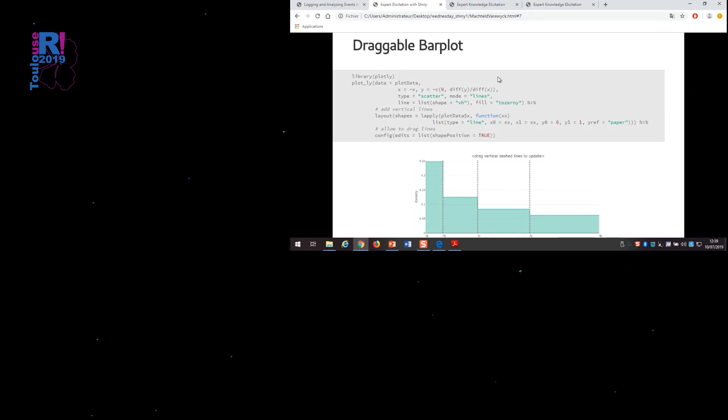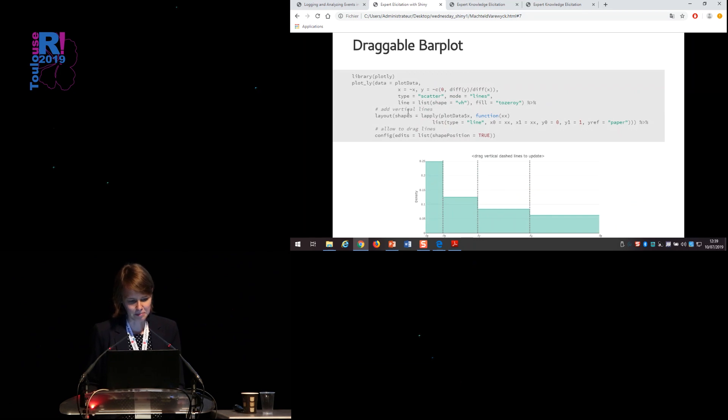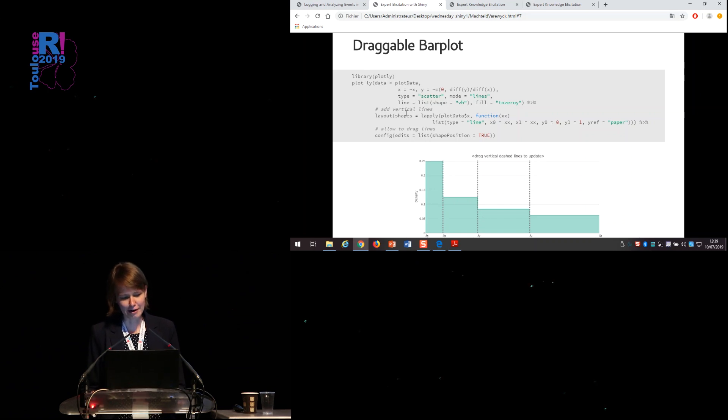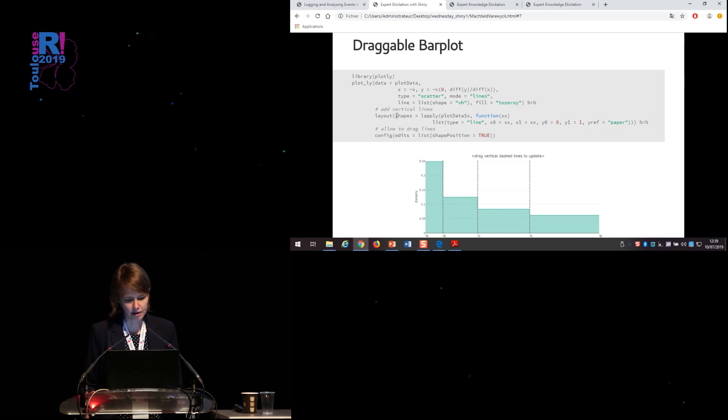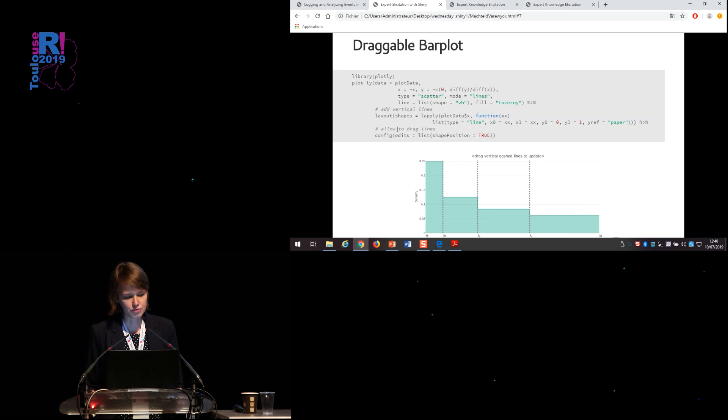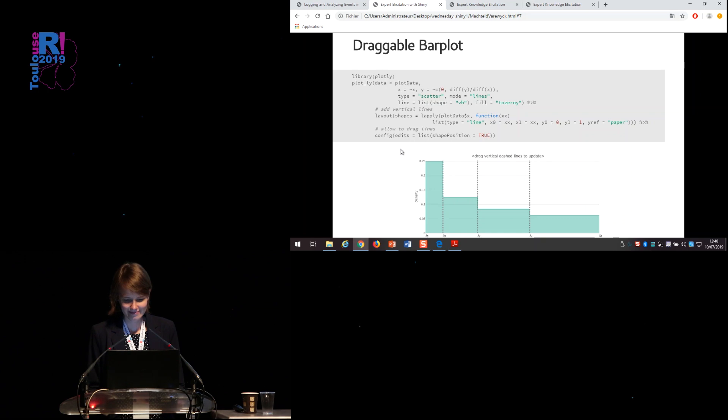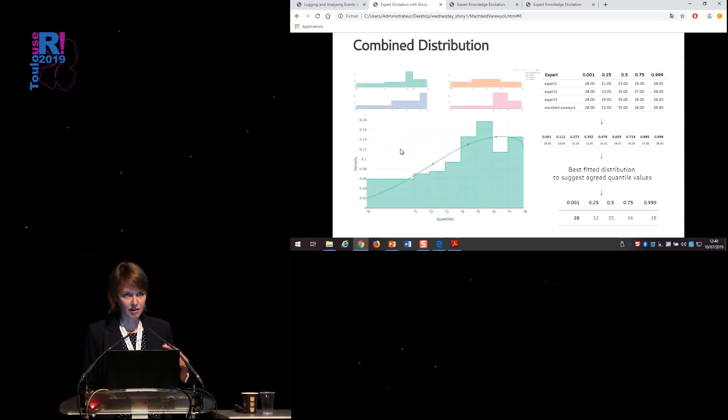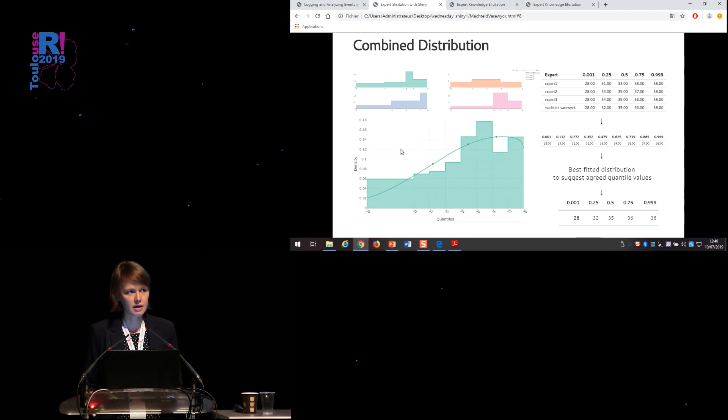For the bar plot, it took us a while to get that one working. But in the end, it's a very simple option of R Plotly, you just need to know. So you can add some vertical lines in the plot by using the shapes option in the layout. And then the user can drag these lines if you state in the configuration that the shape positions should be editable.